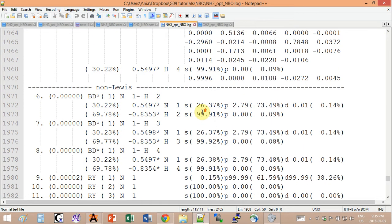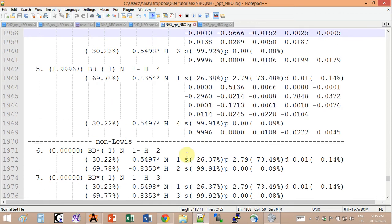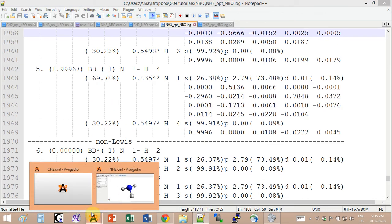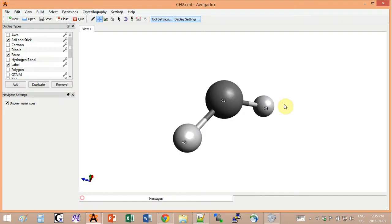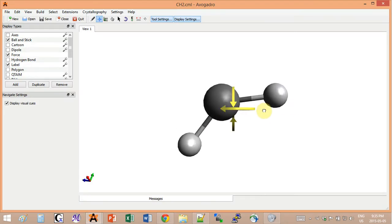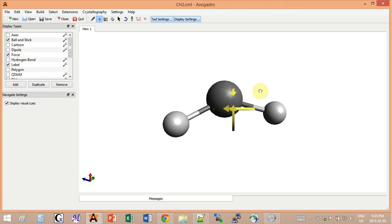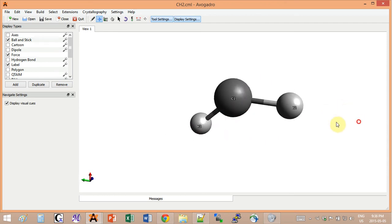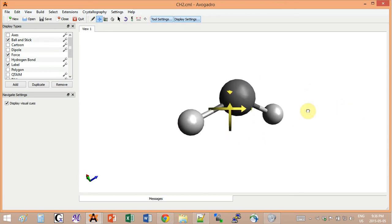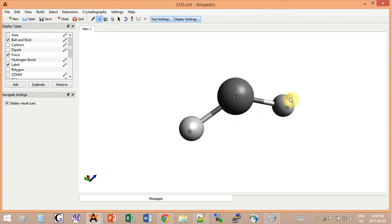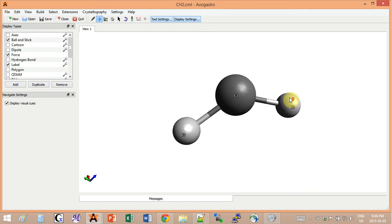The other molecule that I wanted to show you is a carbene. I put this carbene in the triplet state because I want to illustrate that the NBO will be able to find the unpaired electrons in different orbitals.